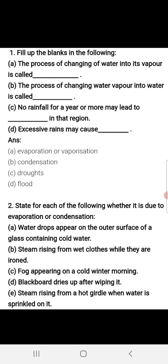Question number two: State for each of the following whether it is due to evaporation or condensation.